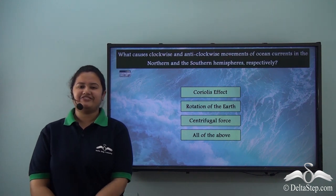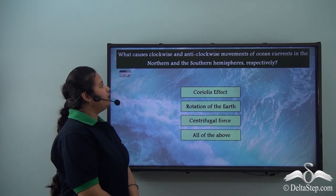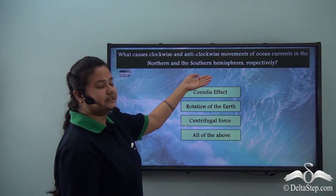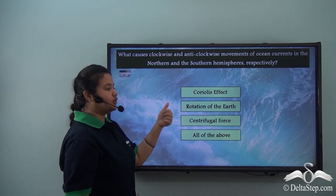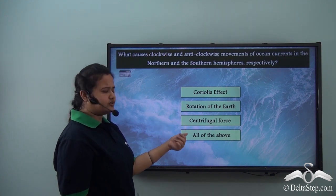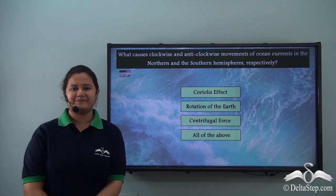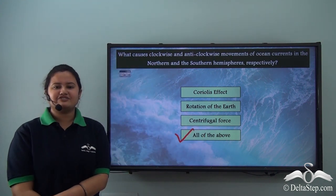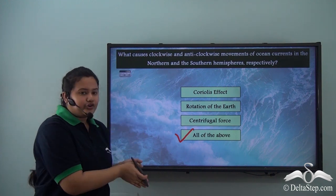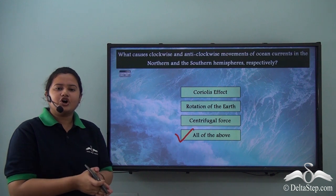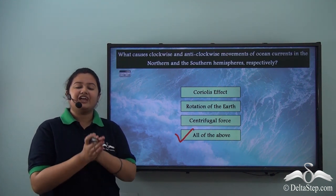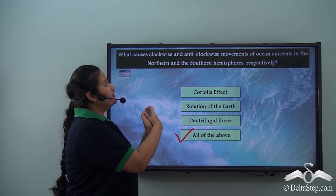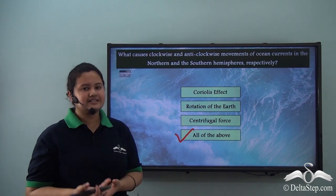What causes clockwise and anti-clockwise movements of ocean currents in the northern and southern hemispheres respectively? Is it the Coriolis effect, the rotation of the earth, centrifugal force, or all of the above? The correct answer is all of the above. This is because the Coriolis effect is a kind of centrifugal force which is caused by the earth's rotation, which eventually affects the movement of ocean currents — that is, the ocean currents move clockwise in the northern hemisphere and anti-clockwise in the southern hemisphere.